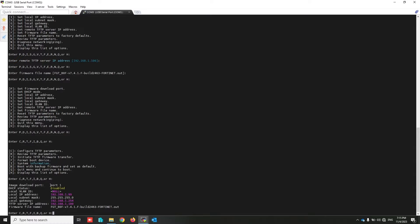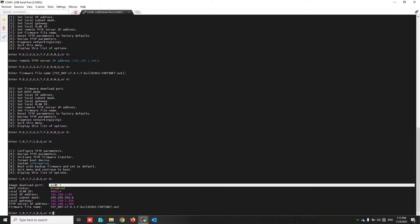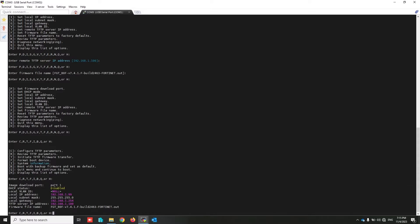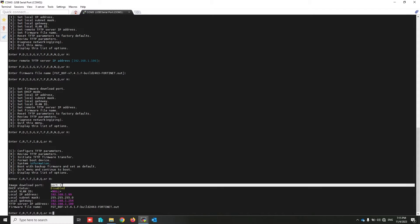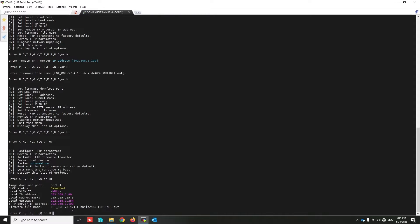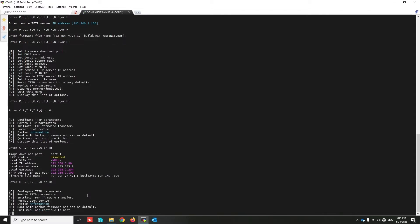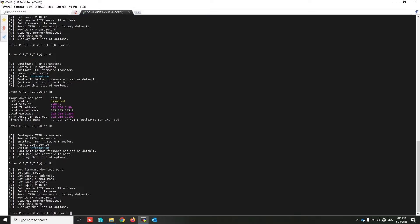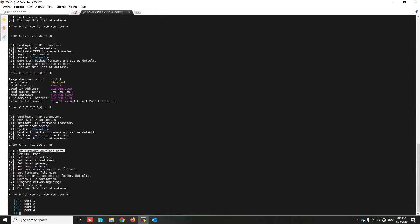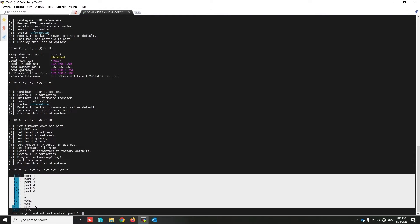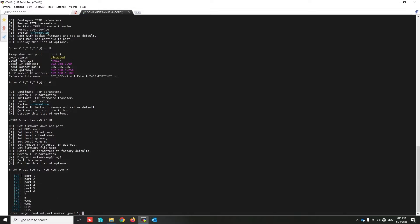Another important thing - if you're using TFTP, you should have set the port which interface is connected to your laptop. You have to set that. To set that, again press H, configure TFTP parameter. Set the firmware download port. As you can see, each port has a specific number. My laptop is connected to port 1, so I press 0.